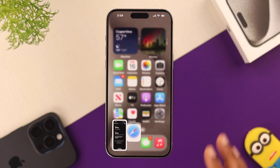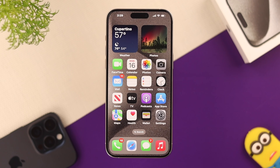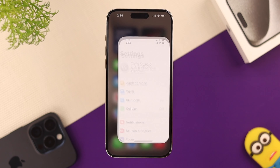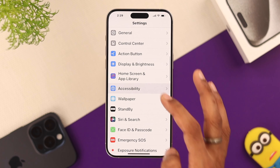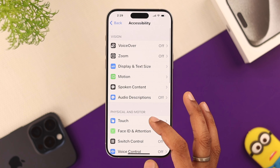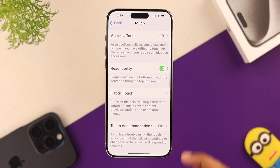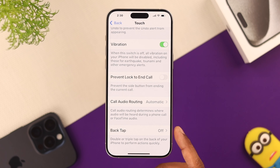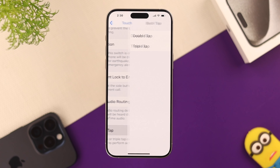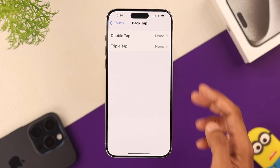Another cool and convenient way is by taking a screenshot by tapping on the back of your iPhone. To be able to do that, just go to Settings, then find Accessibility, open Touch, and scroll all the way down and you'll see the option called Back Tap. Open it.